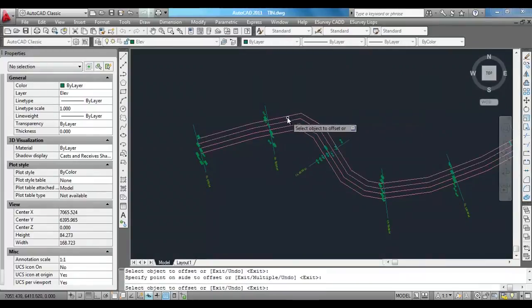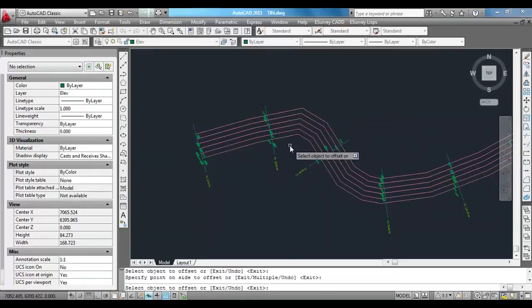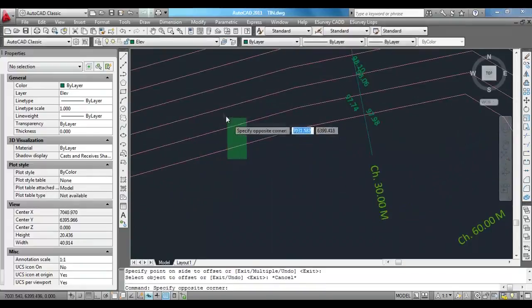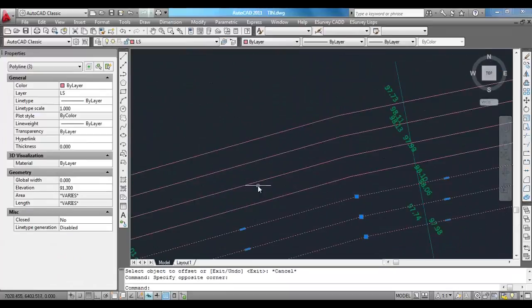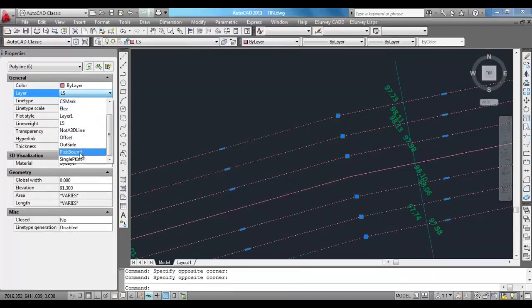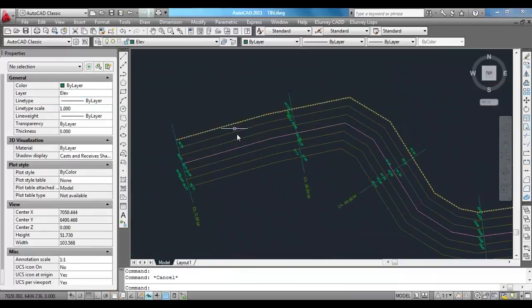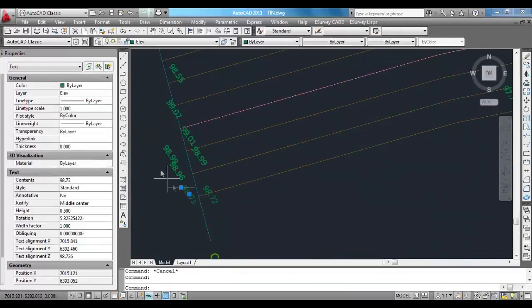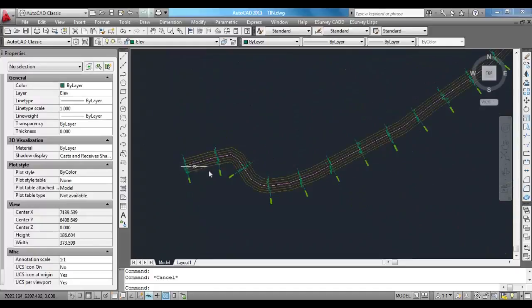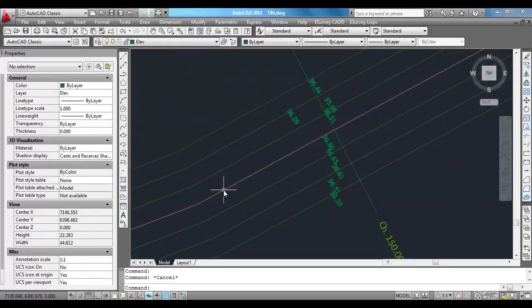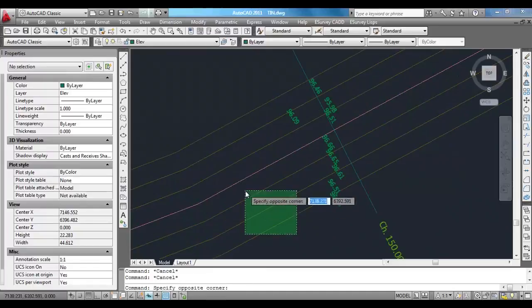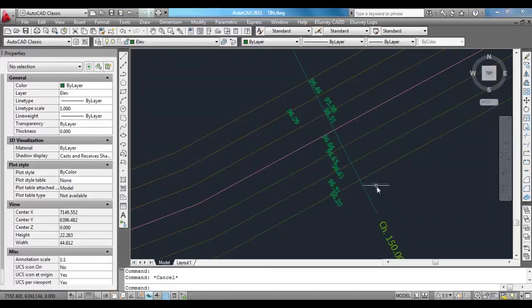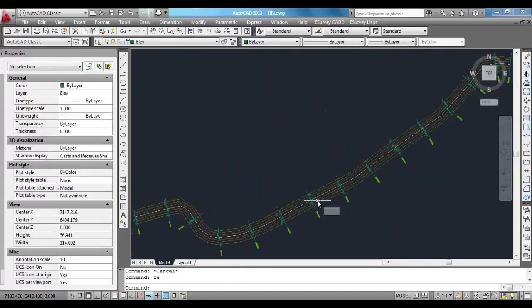In this example, you can note that the center line is offset at distances 2, 4, 7, and 10 on either side. These offset lines have to be present in offset layer. Elevation texts representing the surface should be in elev layer. Once the texts and lines are in LS, CS, offset, and elev layers, you are ready to interpolate values in bulk.